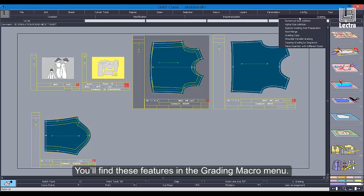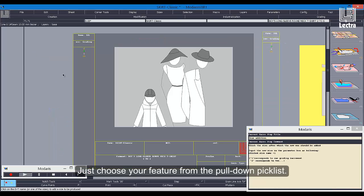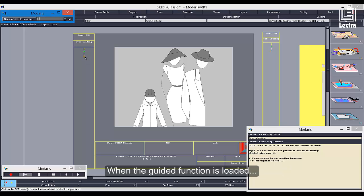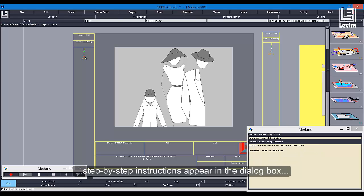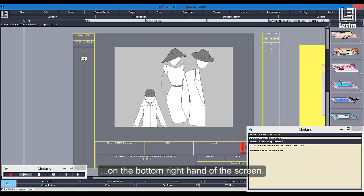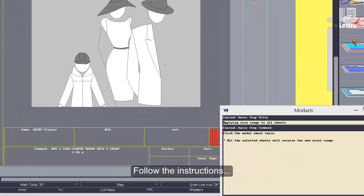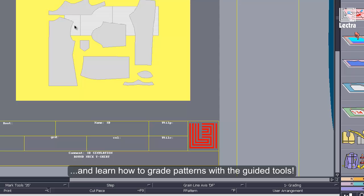You'll find these features in the grading macro menu. Just choose your feature from the pull-down pick list. When the guided function is loaded, step-by-step instructions appear in the dialog box on the bottom right hand of the screen. The features are activated for you. Follow the instructions and learn how to grade patterns with the guided tools.